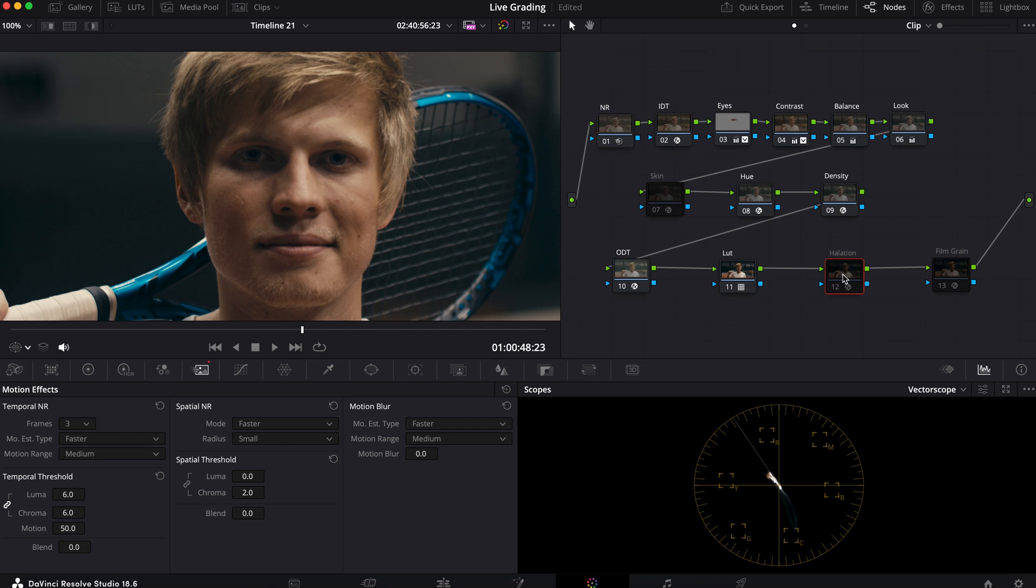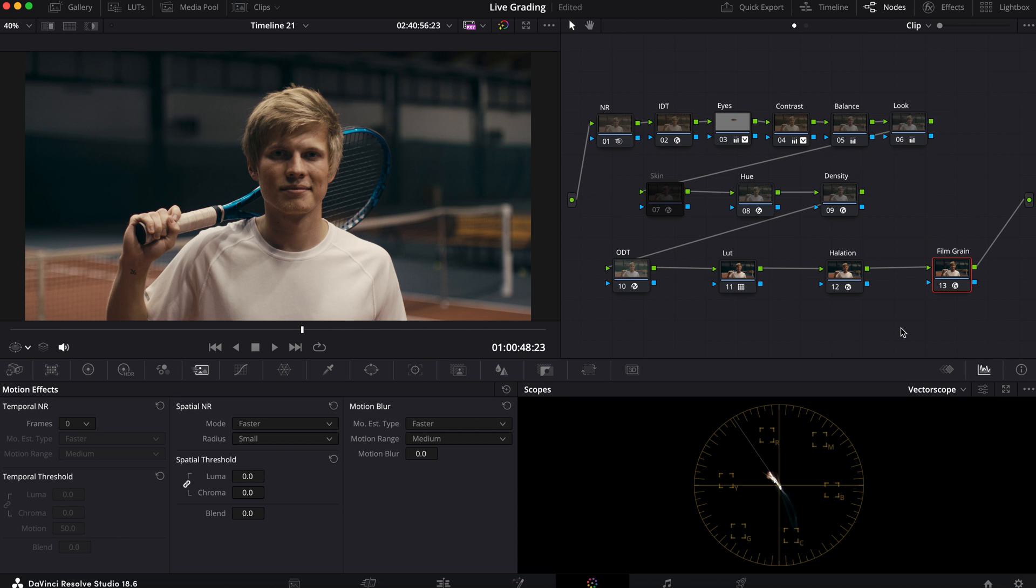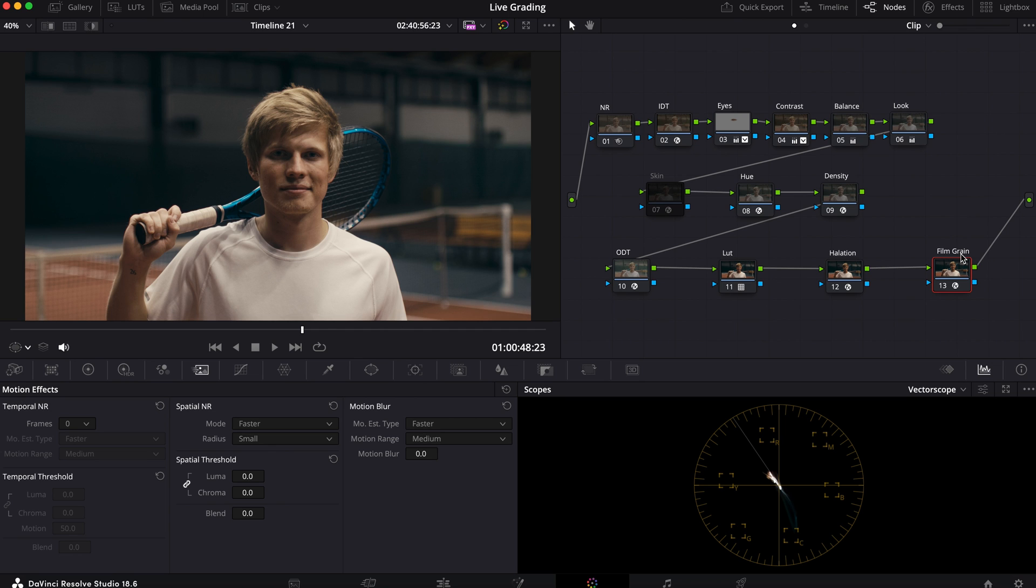And now while I'm zoomed in I might as well show you what I did with the halation - you can see it more in the racket here. And now let's apply the film grain.